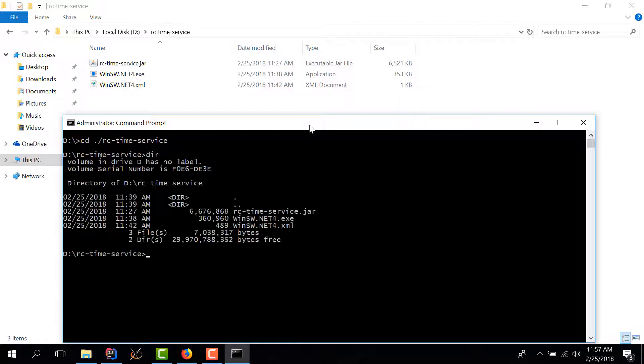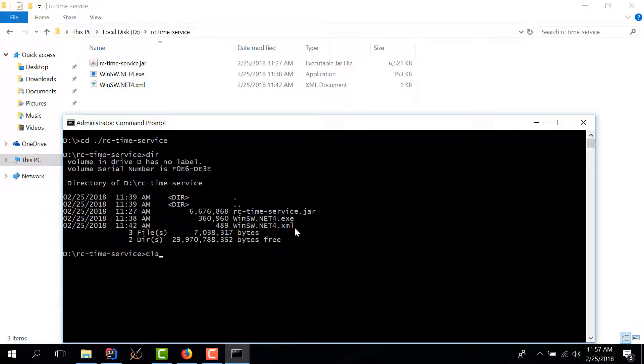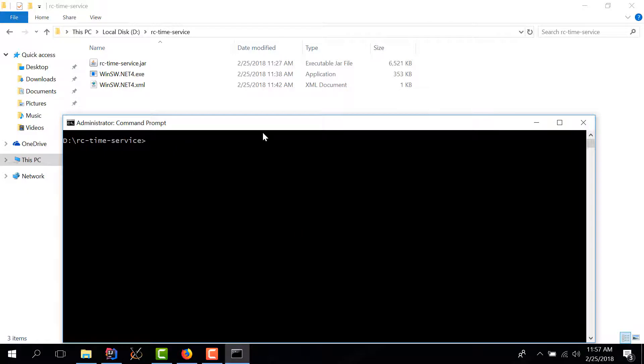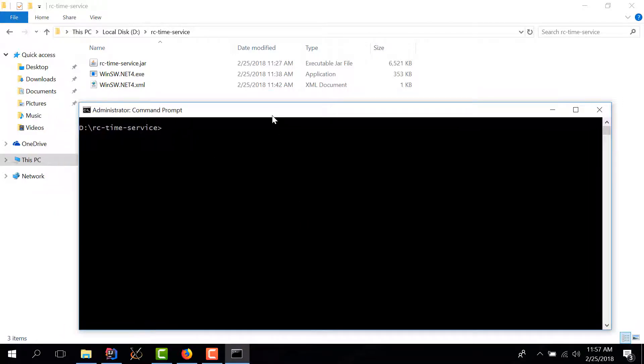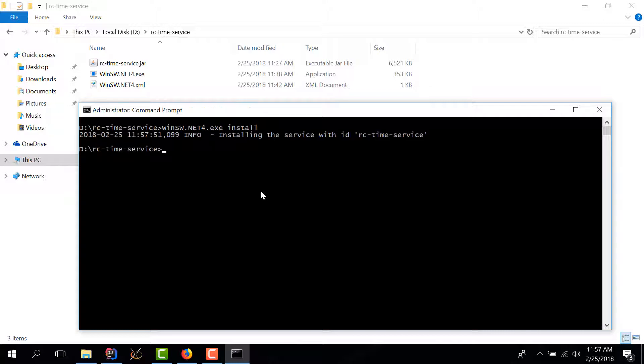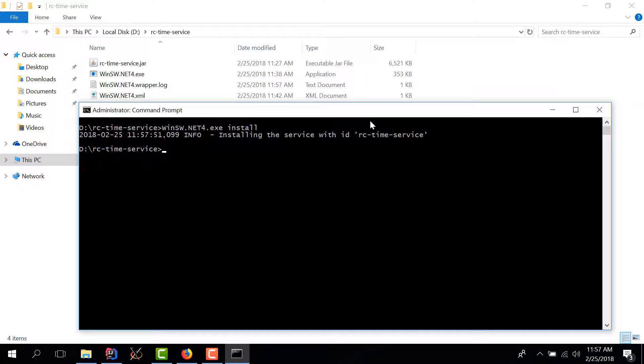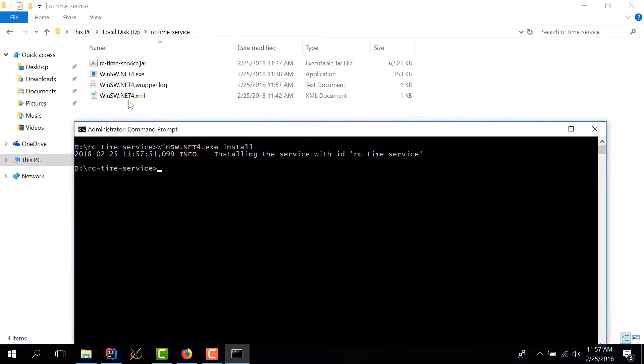And here we have the jar executable and the xml. And to install our spring boot service we need to execute the winsw.net 4 exe and we have to pass in the install argument. We hit enter and if everything is okay we get a prompt here installing the service with id rc time service and we also see that we have a new log file from the winsw wrapper.